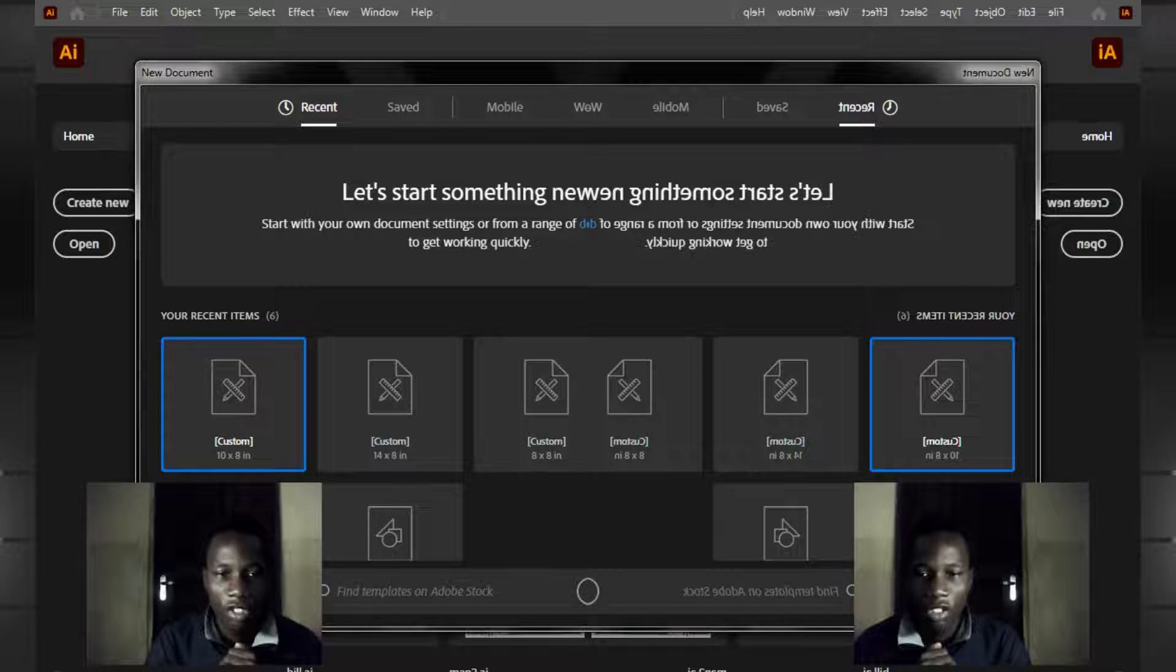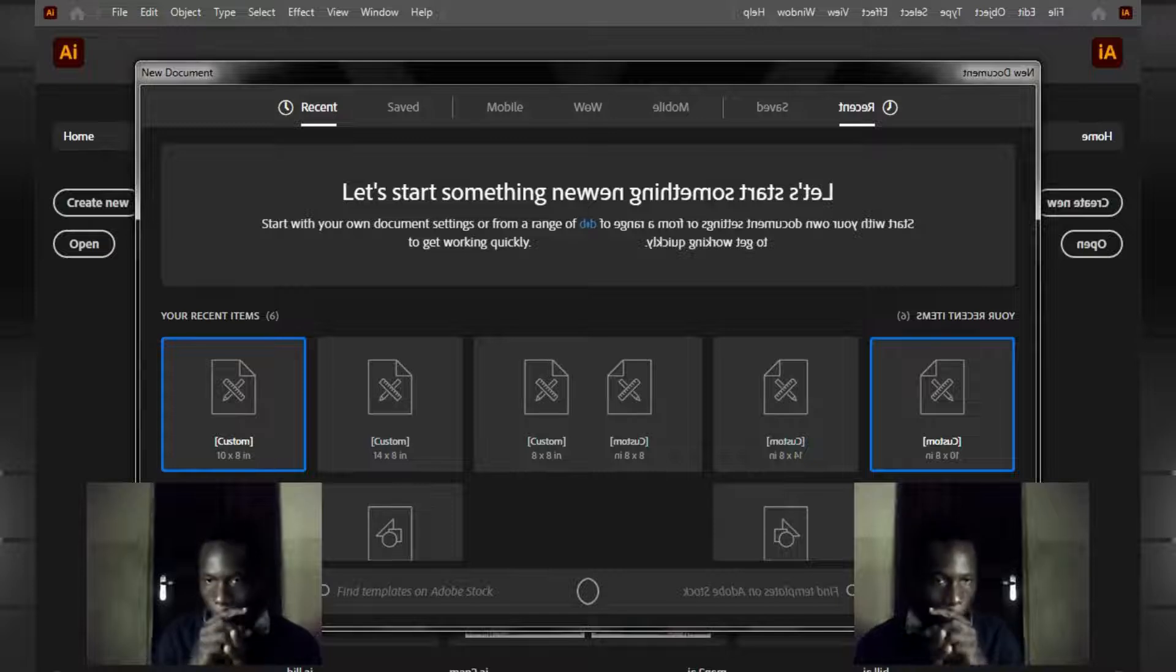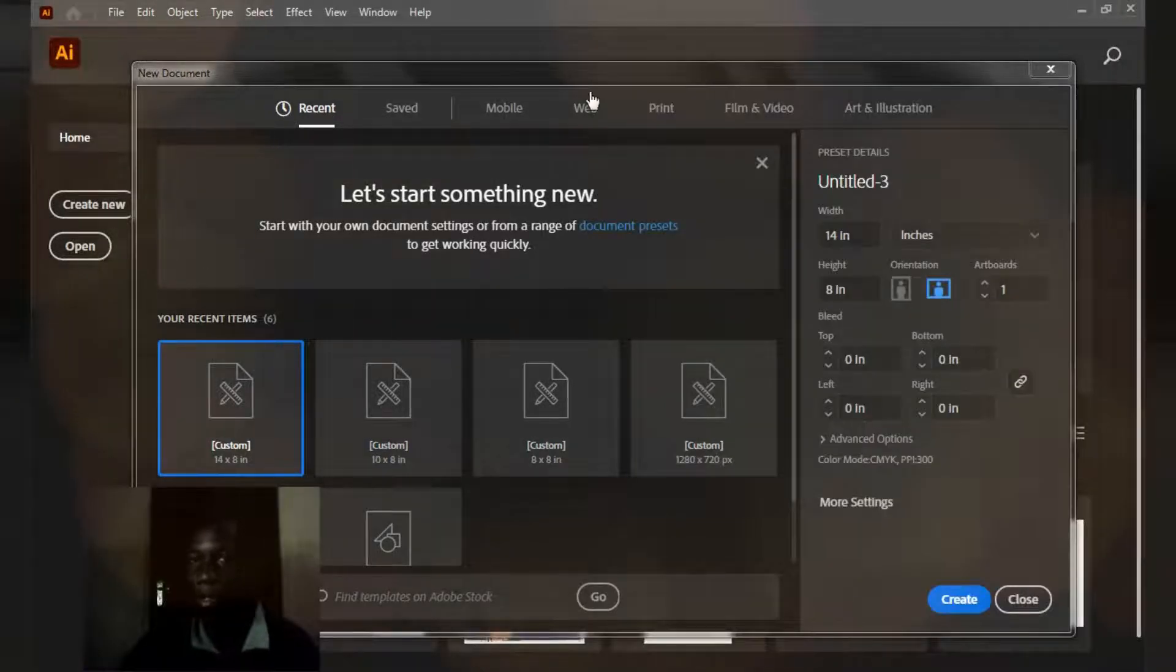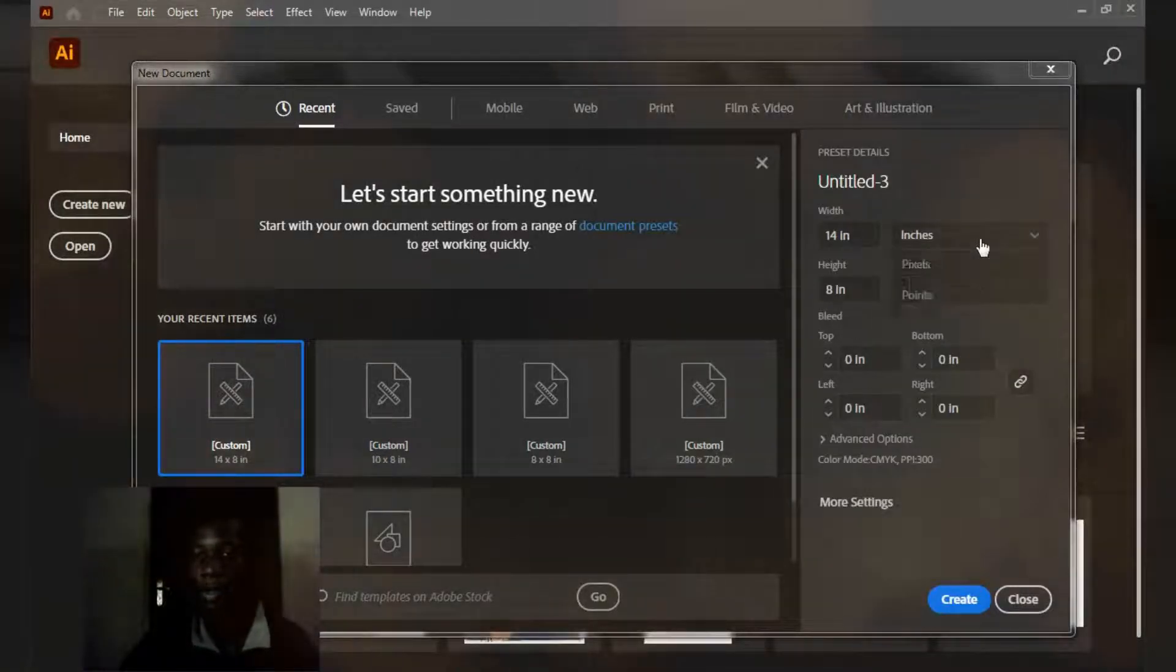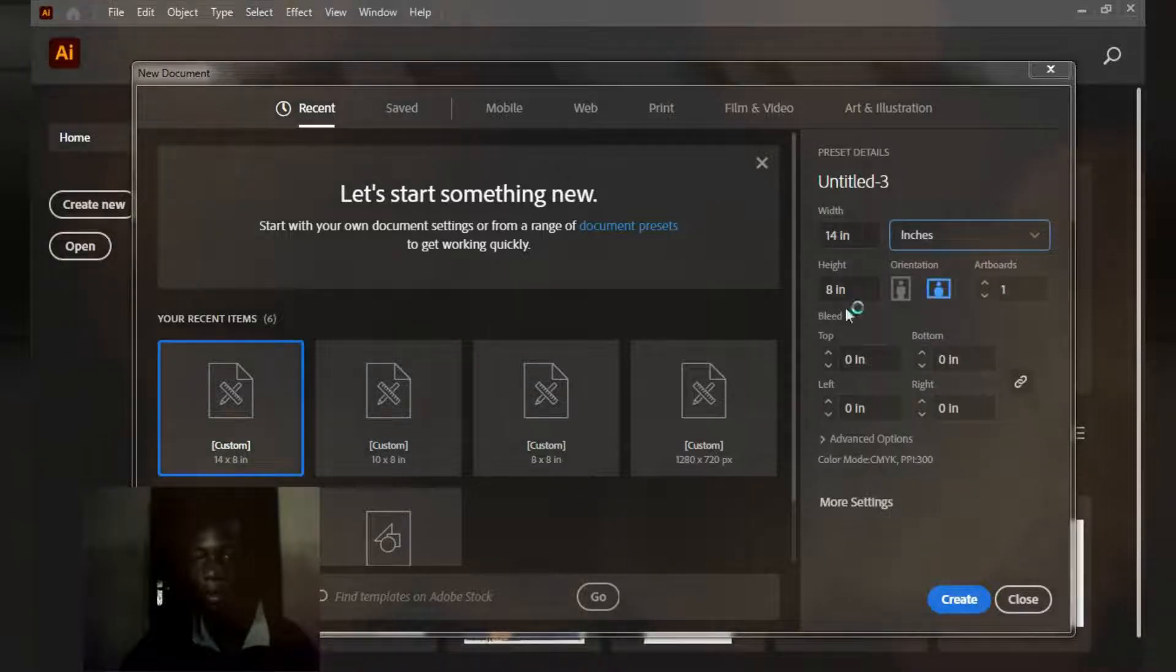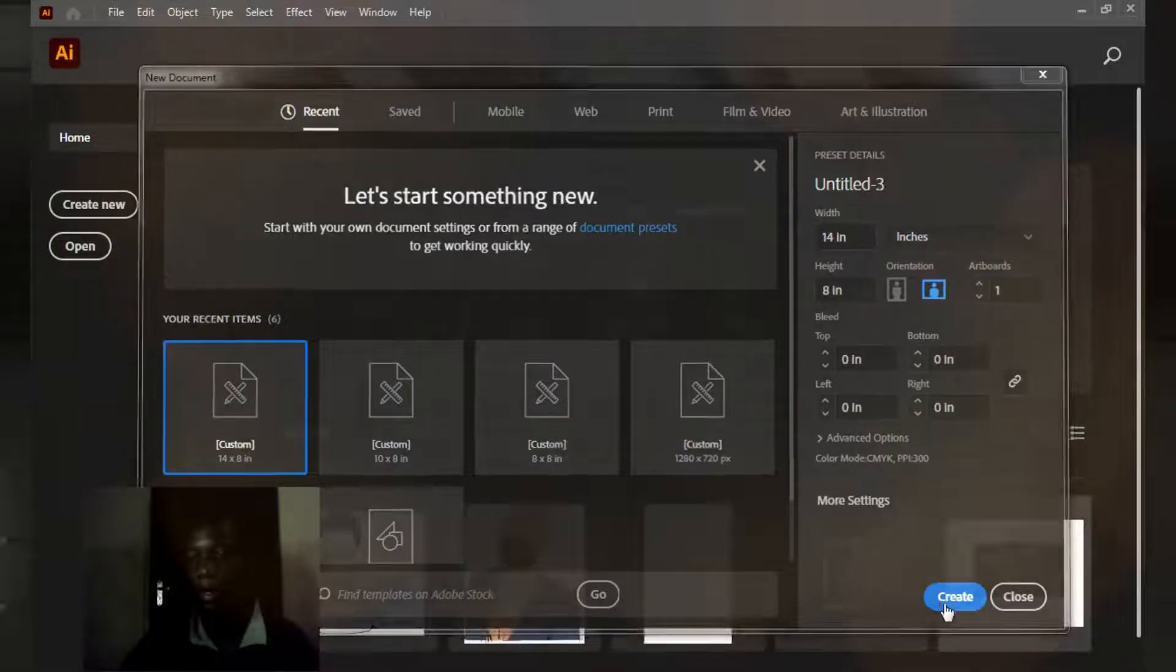So let's get straight into it. Click on the create new icon here and this screen will pop up. I'll be using inches, 14 by 8. Create.